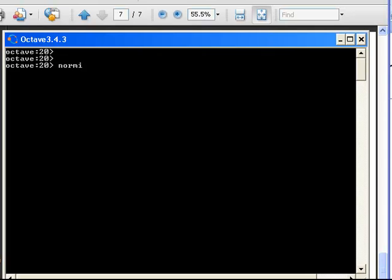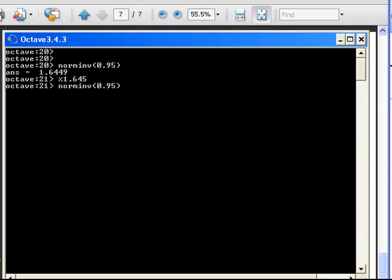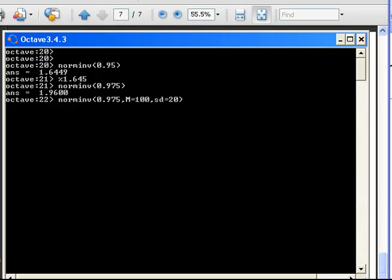Norminv of 0.95 — without specifying mean or standard deviation — gives 1.6449, just slightly shy of 1.645. Norminv of 0.975 gives 1.96. If you are doing any work with confidence intervals or hypothesis testing, those two numbers would be quite familiar. Now let's put in M equal to 100 and S equal to 20. In that case, norminv of 0.975 with mean 100 and standard deviation 20 gives a 97.5% quantile of 139.20.